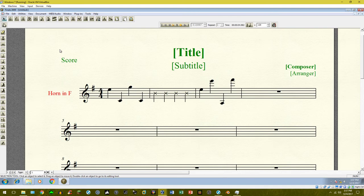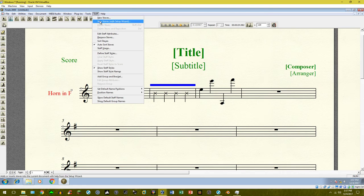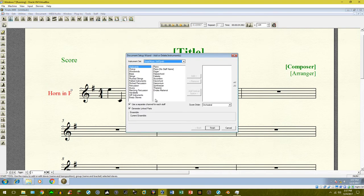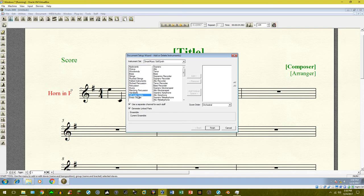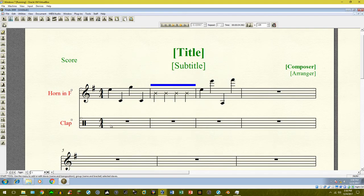What you can do next is add another instrument. To do that, go to the Staff tool, and under Staff at the top choose 'New Staves with Setup Wizard.' Then go under Orff instruments — for 'clap' it should be right there. Go ahead and add it, click Finish, and now you have another instrument underneath.